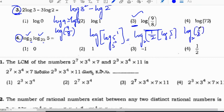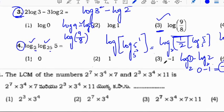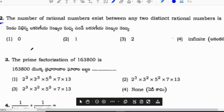For the second part, log(1/2) base 2 is in the form log a minus log b, which is log 1 minus log 2. Log 1 equals 0, and log 2 base 2 equals 1. So 0 minus 1 equals minus 1. The correct option for this question is option 3: minus 1.